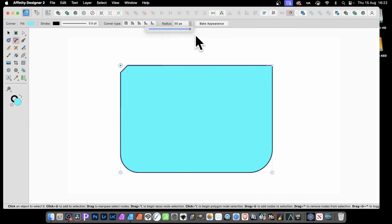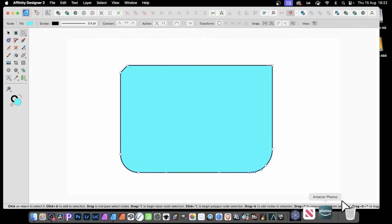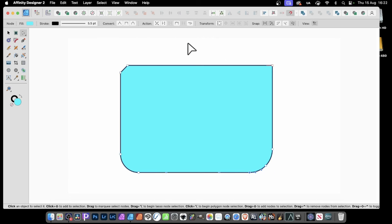Just change the radius by this means. Once you're happy with your design, you can click Bake Appearance. Then you've just got the standard nodes.